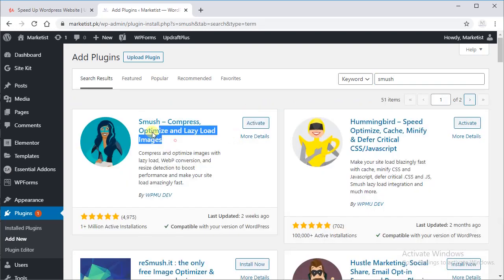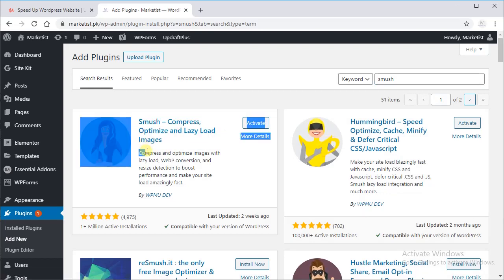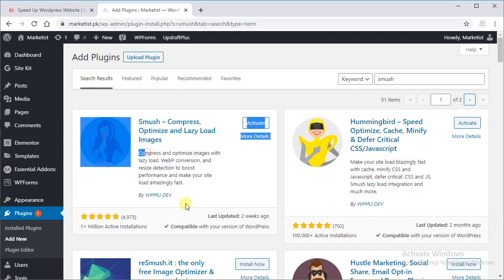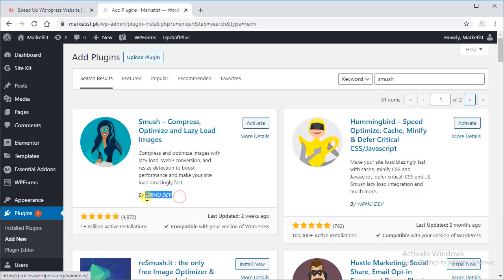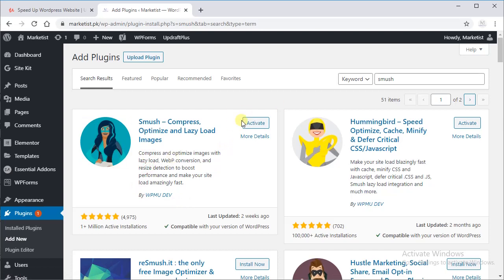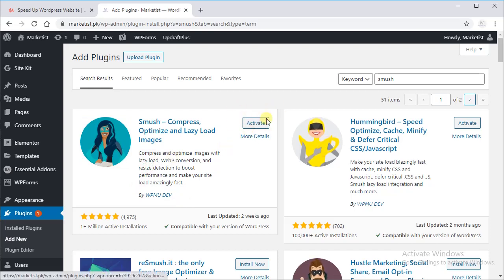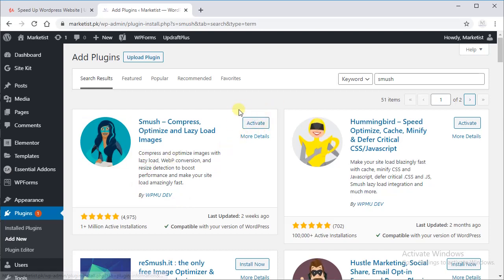This is our first plugin, Smush, Compress, Optimize and Lazy Load Images by WPMU Dev. Here you will find Install option as I have already installed that's why I am showing Activate option.